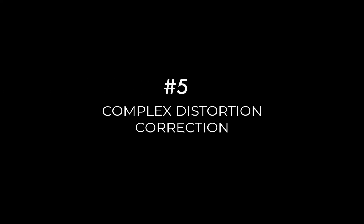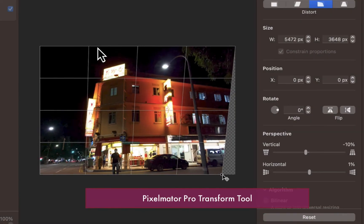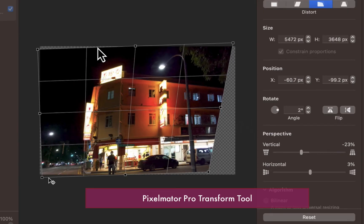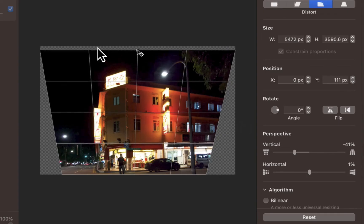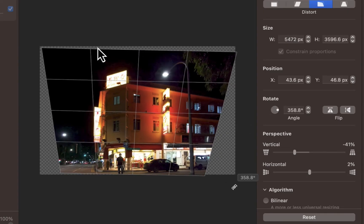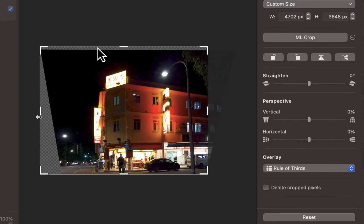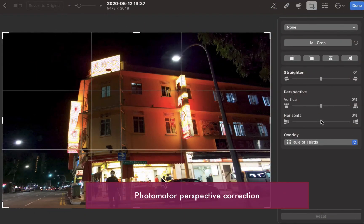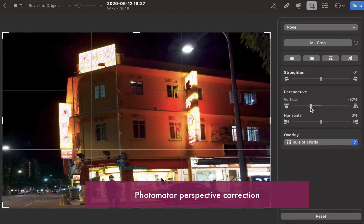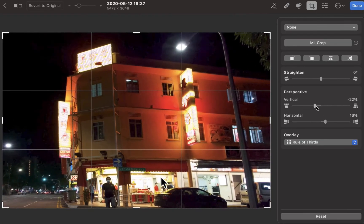Another reason to use Pixelmator Pro is the ability to correct complex distortion problems. If you want to correct more advanced distortion problems, like trying to straighten a building as in this example, Pixelmator Pro with its built-in transform tool is the one to use. With its transform tool, you can slant objects vertically or horizontally, stretch corners to any direction you want, or change perspective. Photomator just supports horizontal and vertical perspective correction, which, as you can see here, doesn't do the job of straightening this building — it's more useful for basic distortion problems.